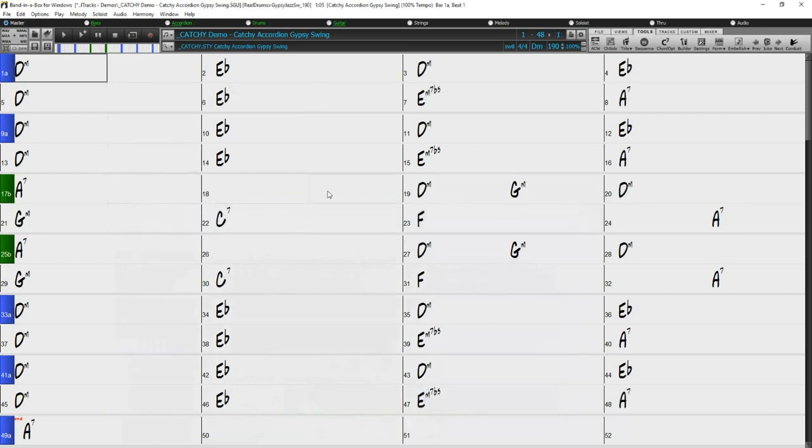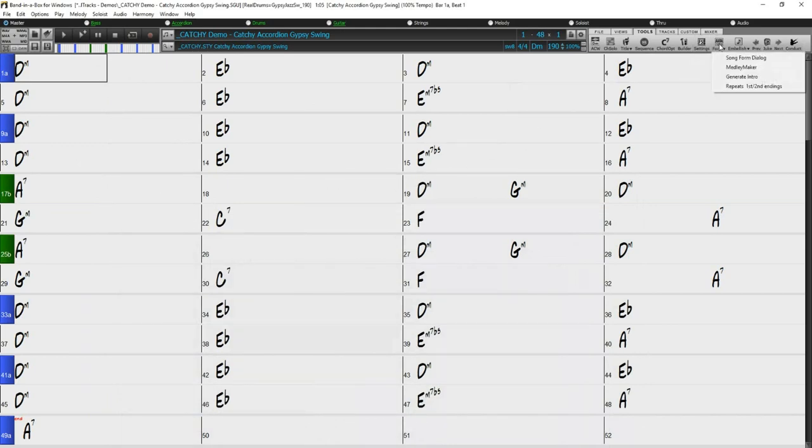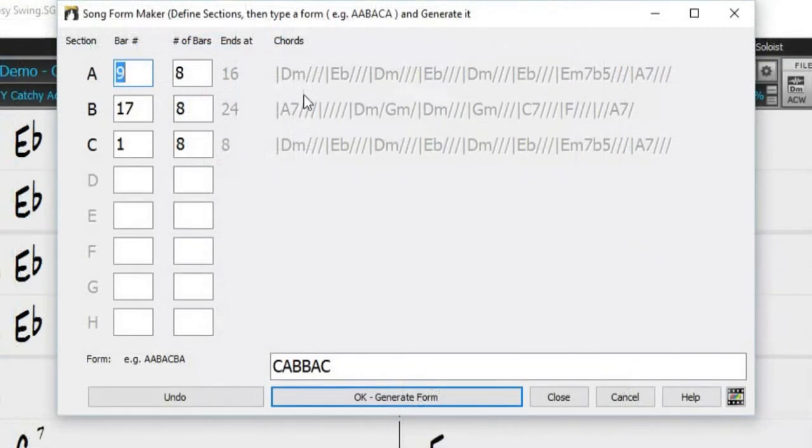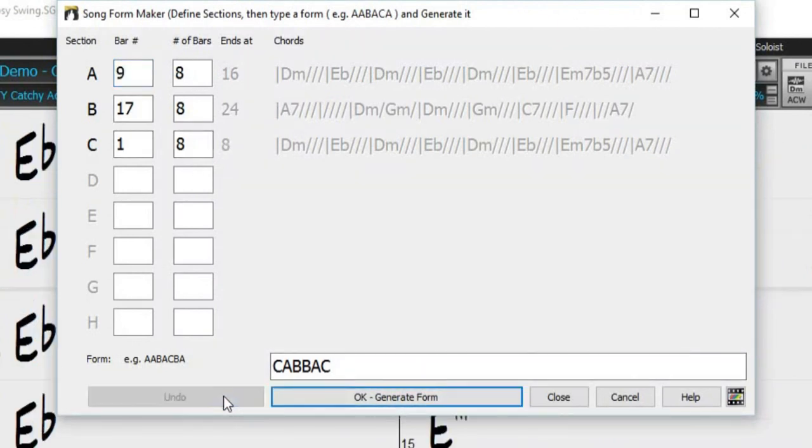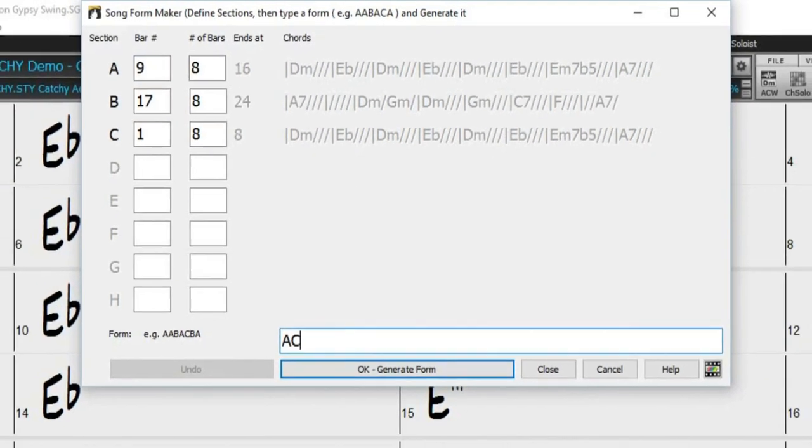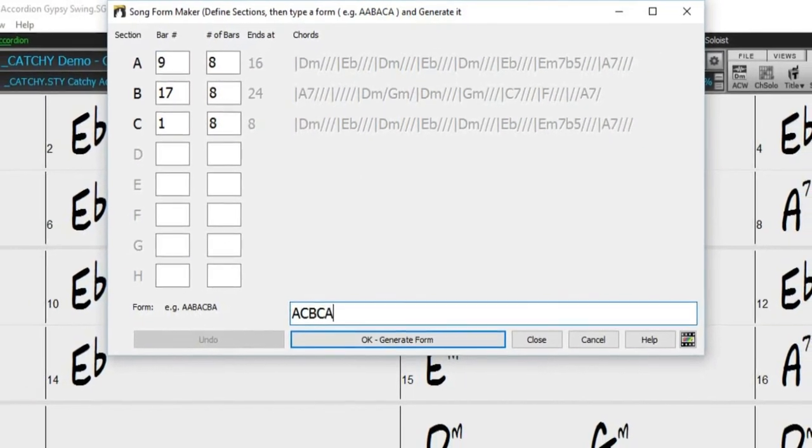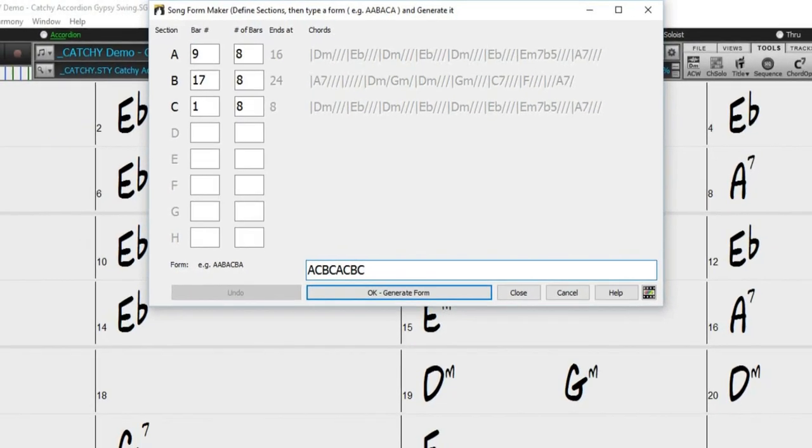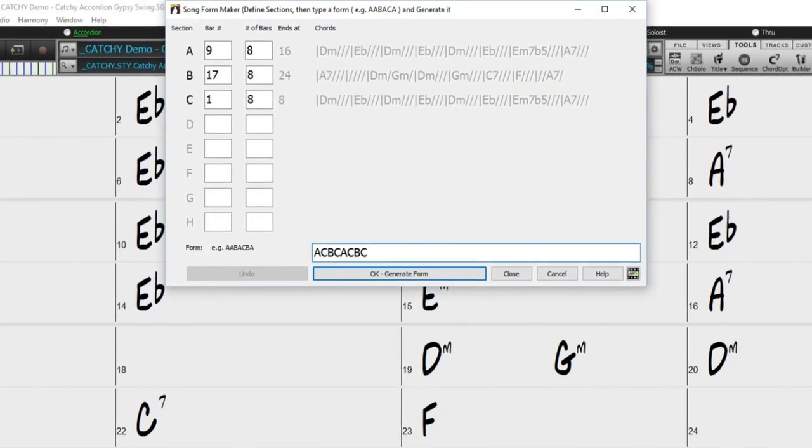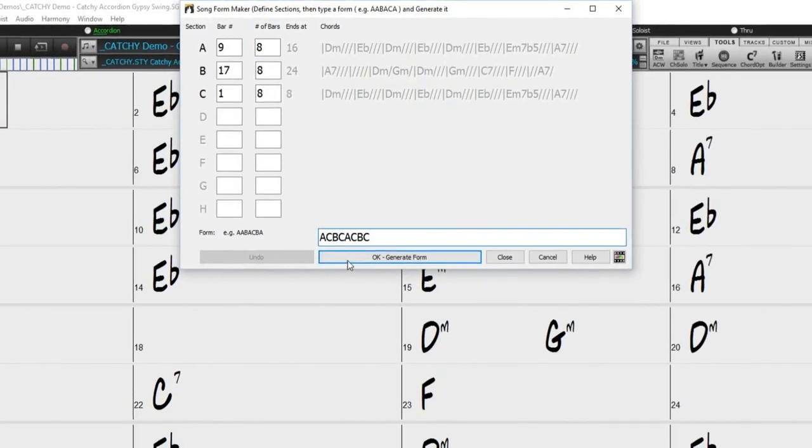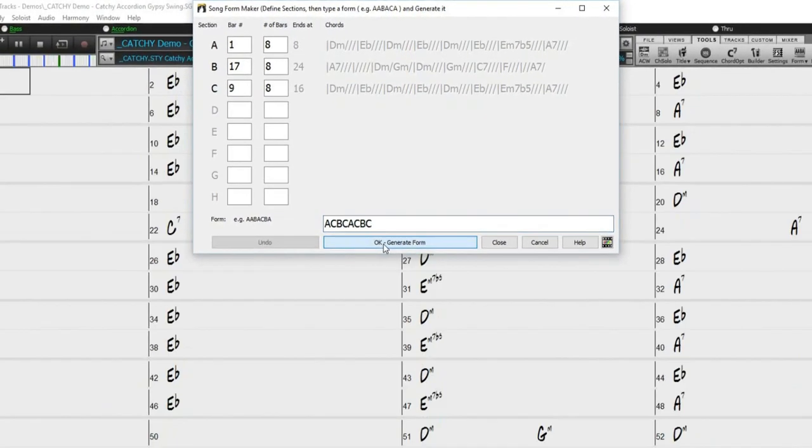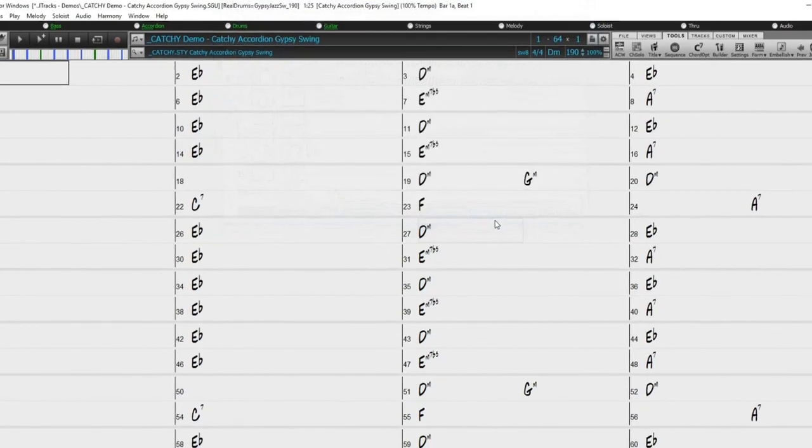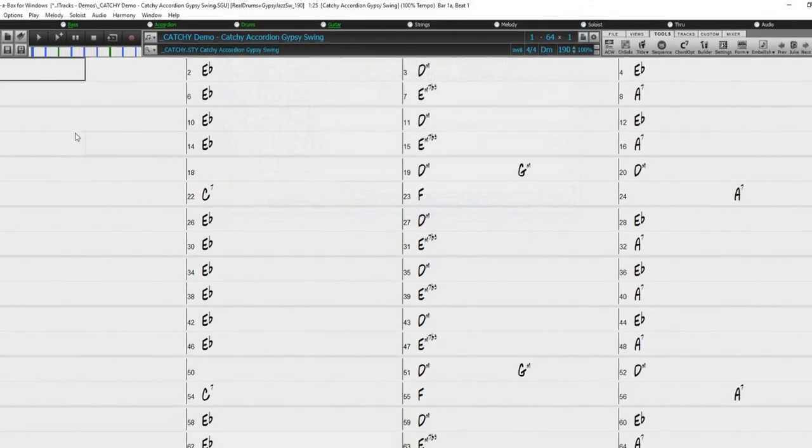But if we were not happy with the SongForm that was generated, if we open the SongForm Maker again, the information we entered previously is still there. So we can simply press undo to return to the original form, and then enter a new pattern, press generate form again, close the SongForm Maker, and take a listen to our new form.